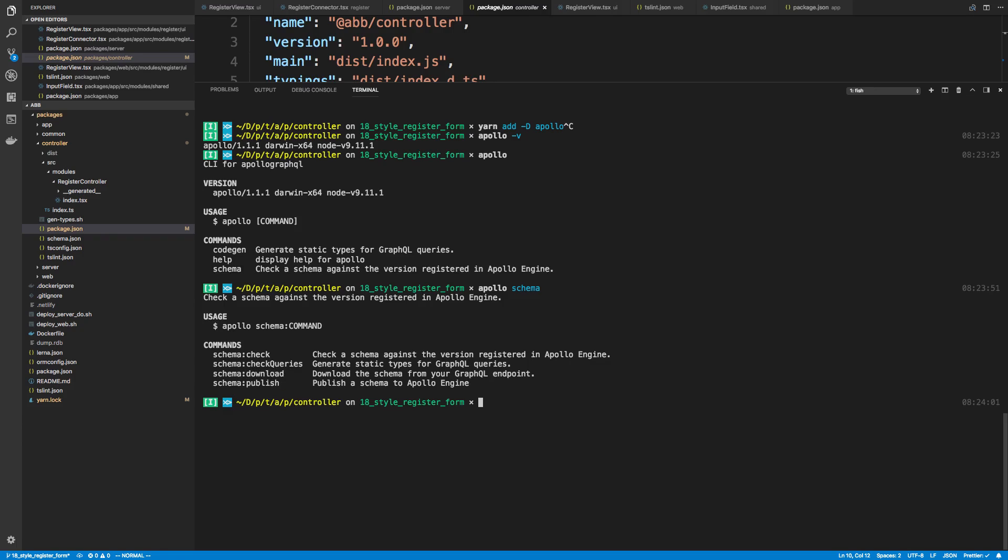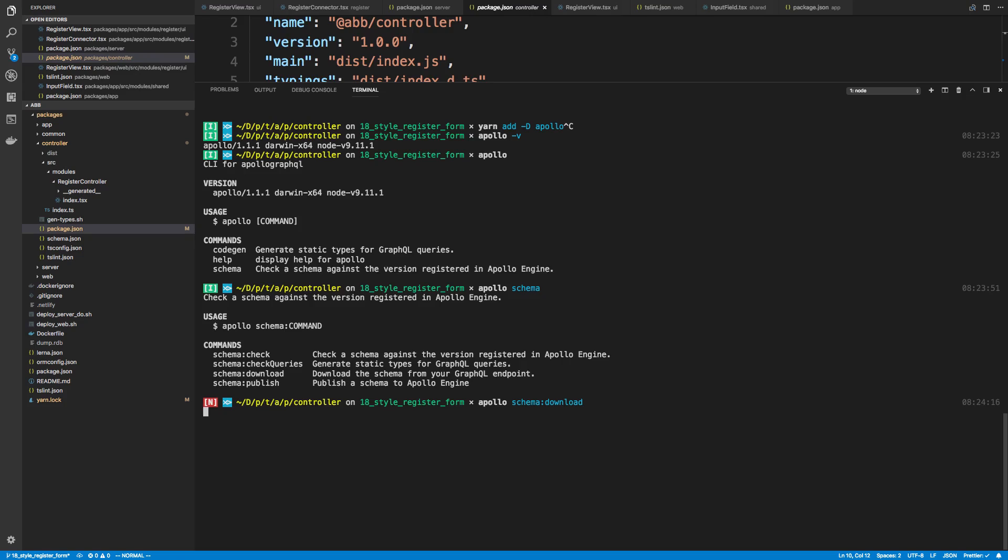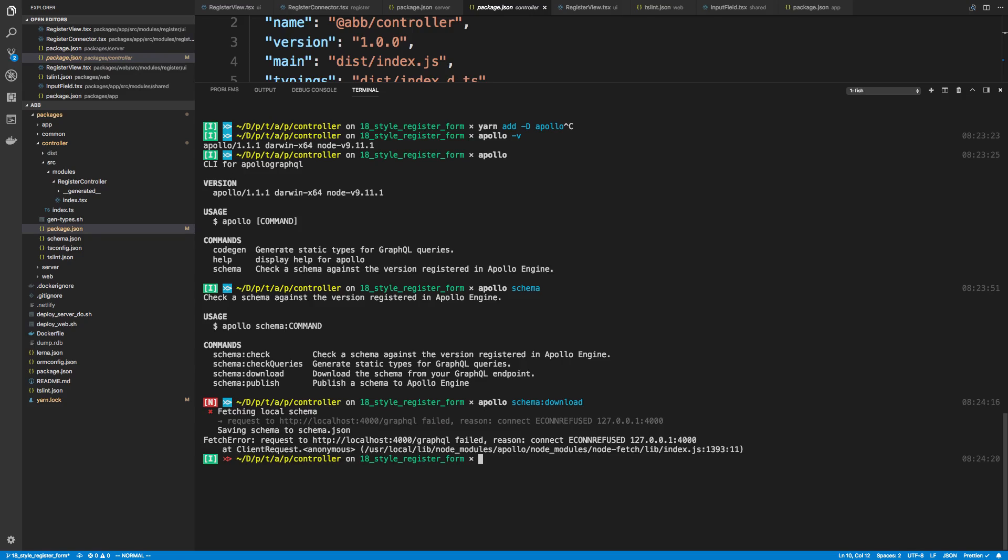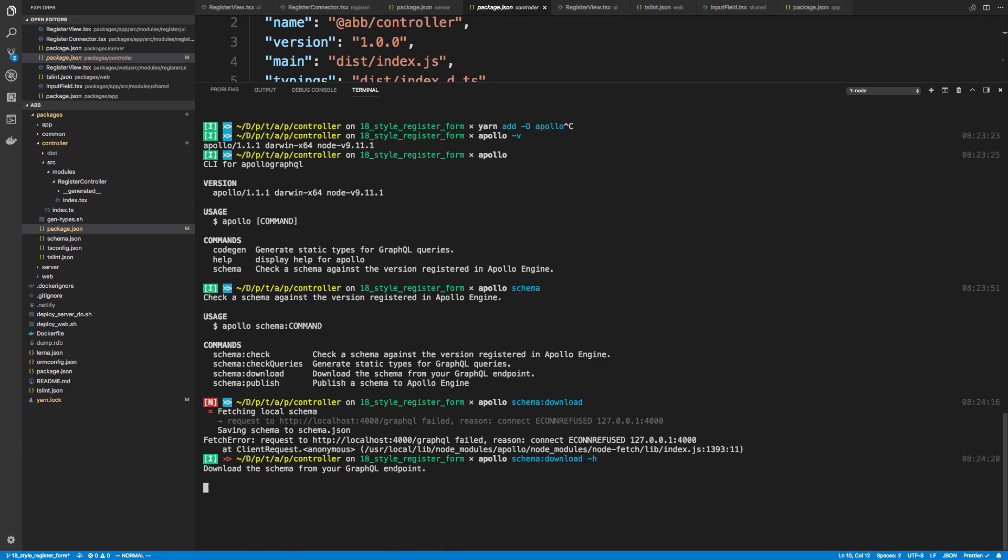So we're going to say Apollo schema download. And then we can specify our endpoint right here. Also, if you want to, you can either read the readme or if you just run schema download with dash h, there's some other commands you can do. For example, if you need a header or whatnot, you can pass those in.